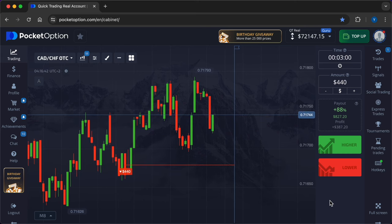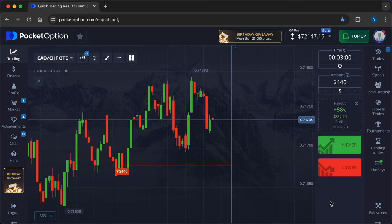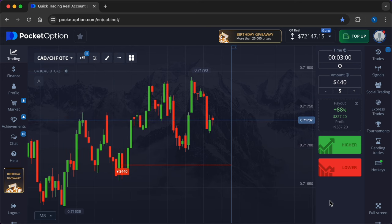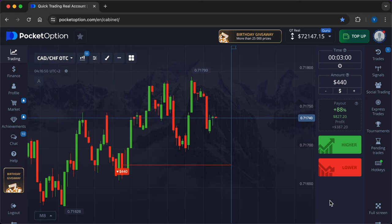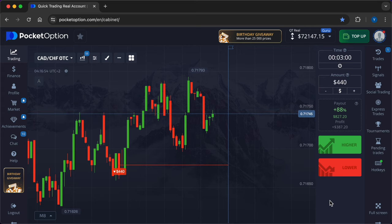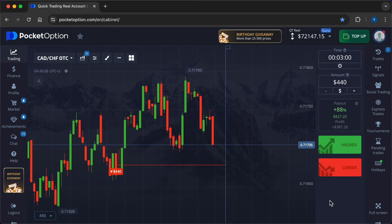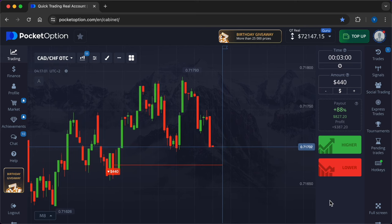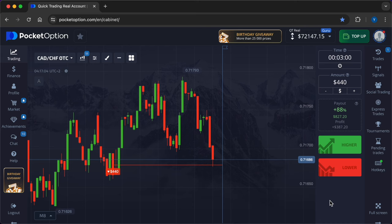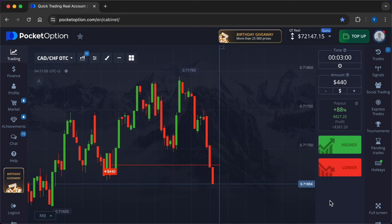While you cannot close a options trade early in most cases, you can learn from your open positions and adjust your strategy for future trades. In options trading, positions close automatically at the expiration time. You need to wait for this moment to see if your trade ends in or out of the money. Some brokers offer a sell feature that allows you to close your position before expiration, usually at a reduced payout.